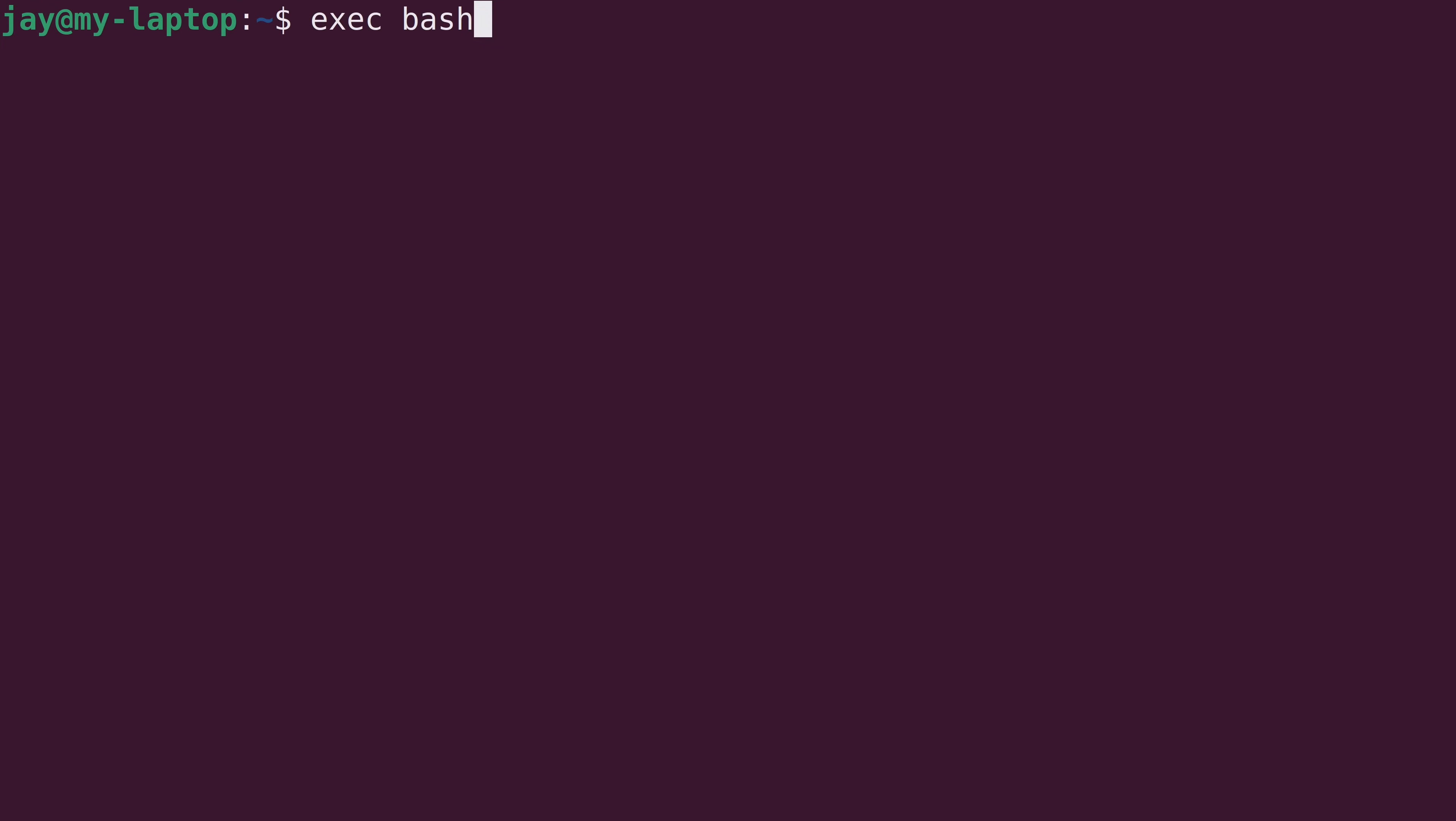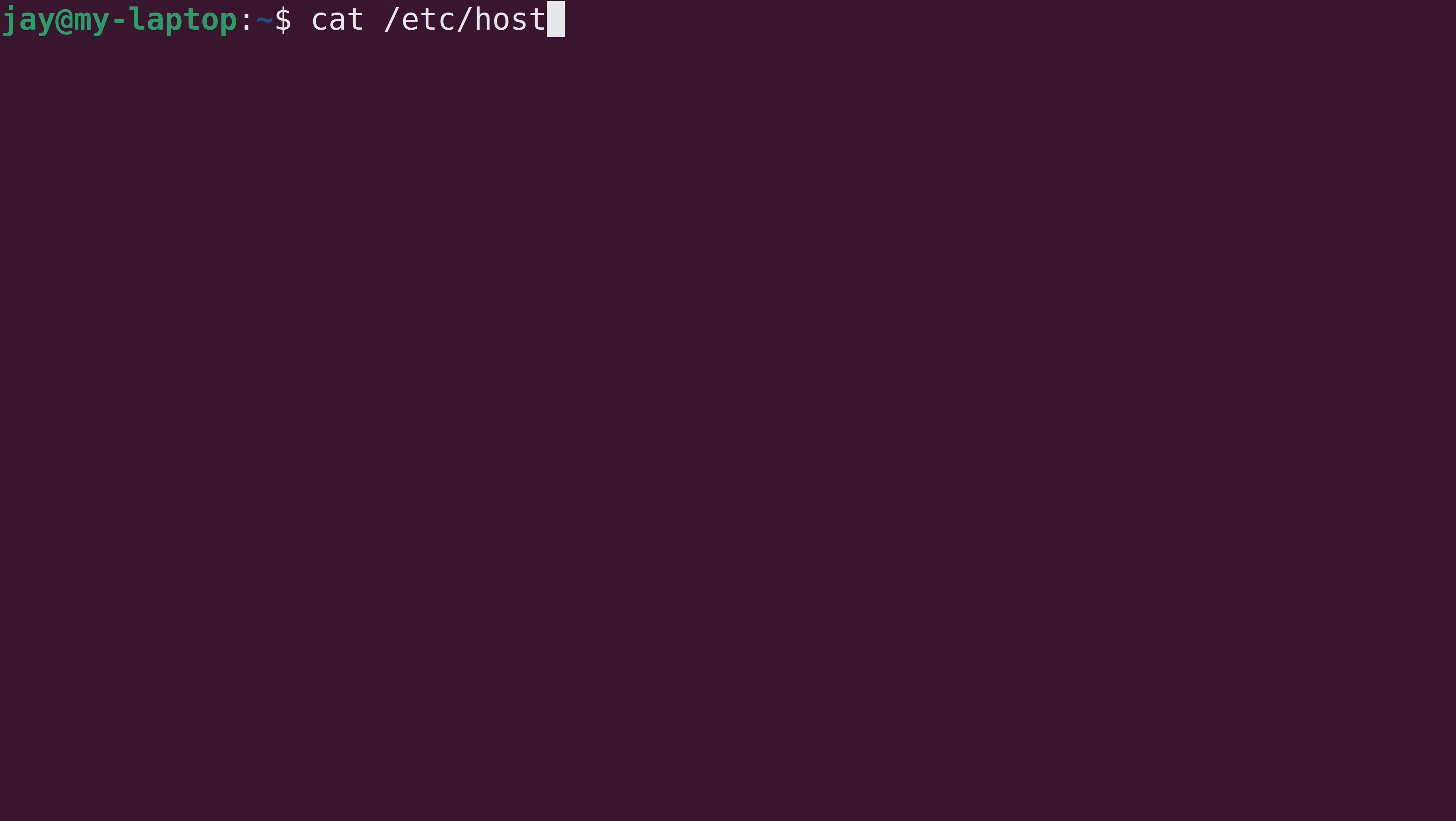Now, again, the command that I used was this one right here, sudo hostnamectl set-hostname, and then the hostname that you want to set it to. And if we take a look at the /etc/hostname file again, we can see immediately that it has the new hostname there.